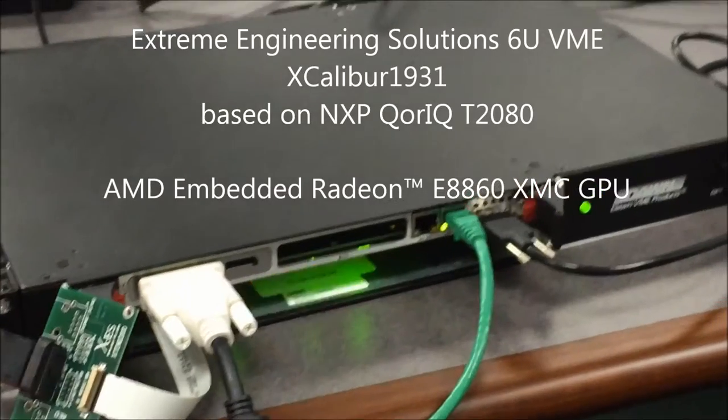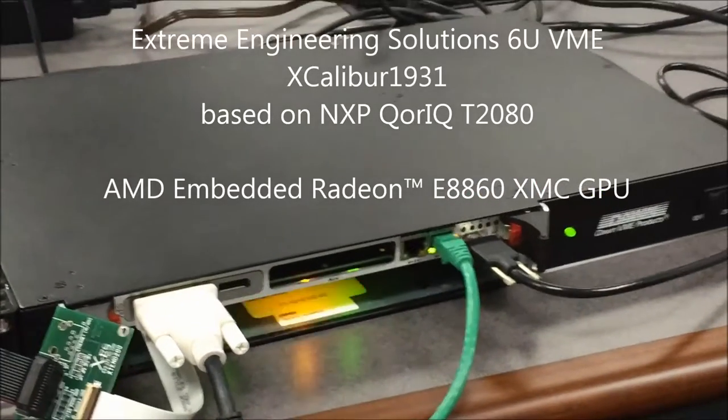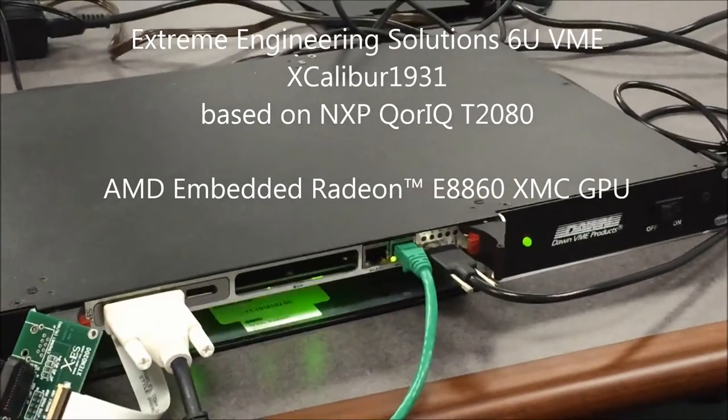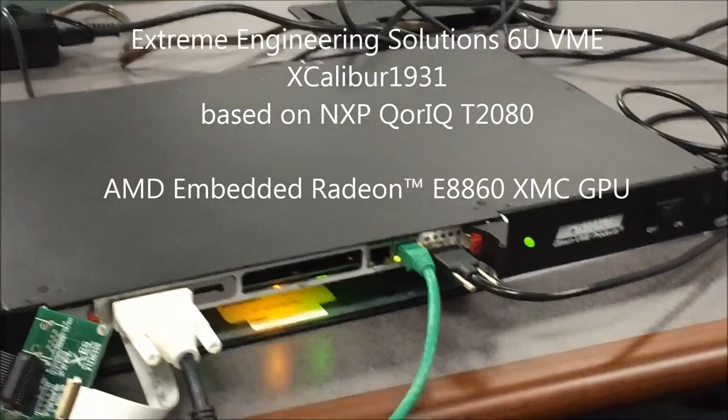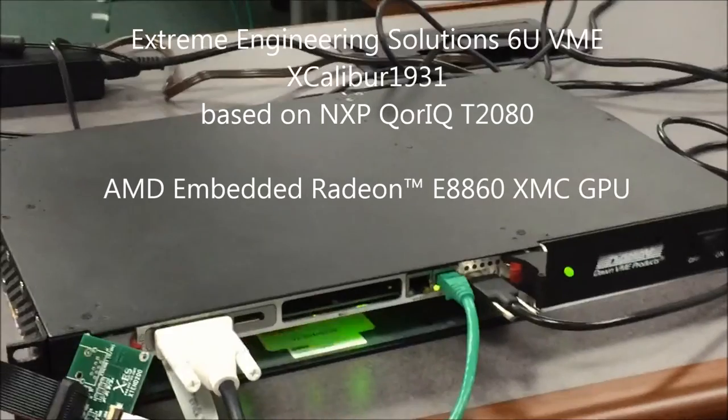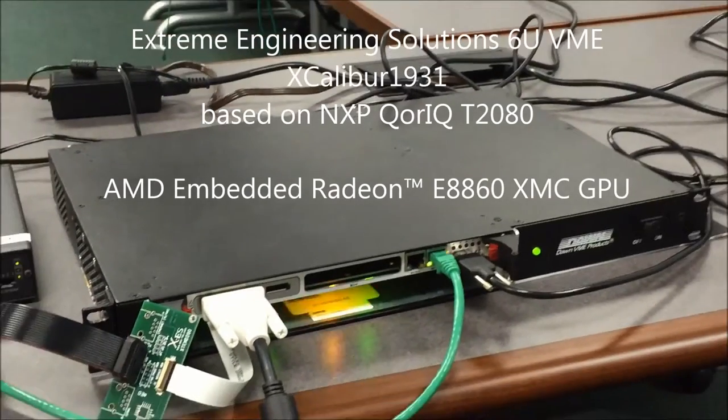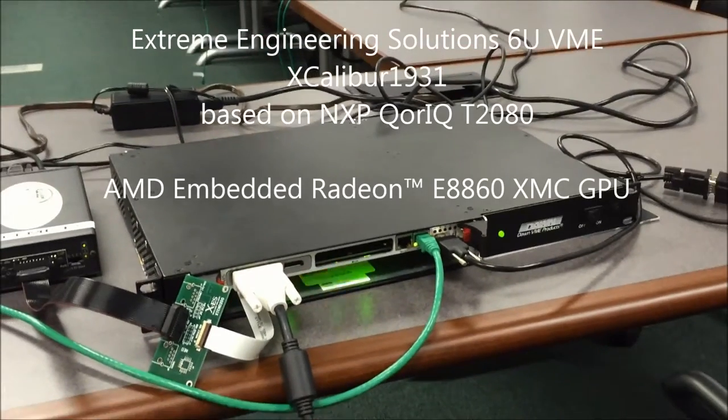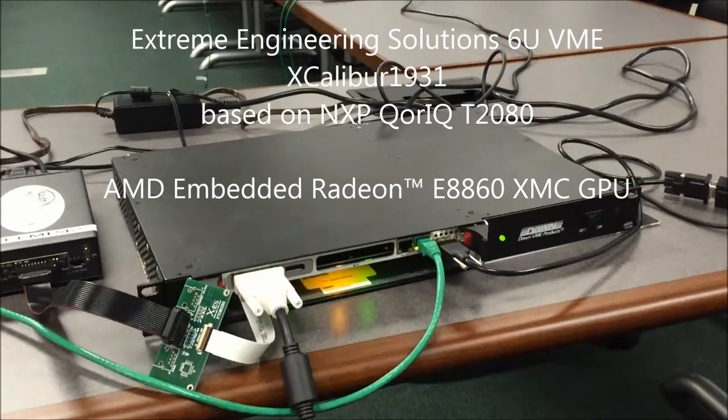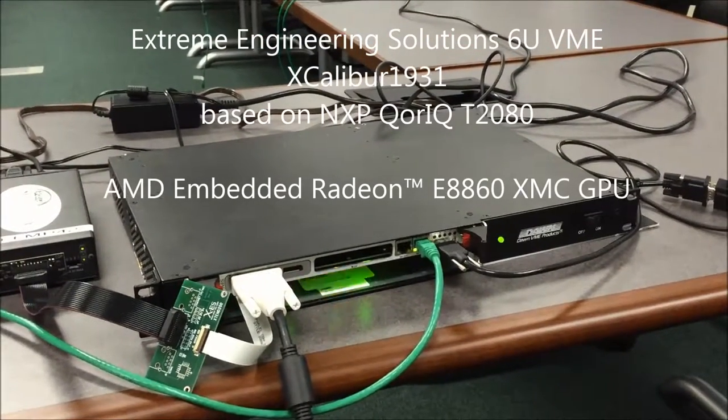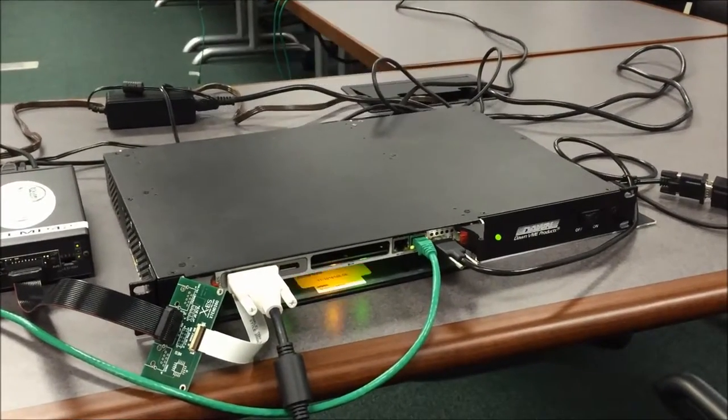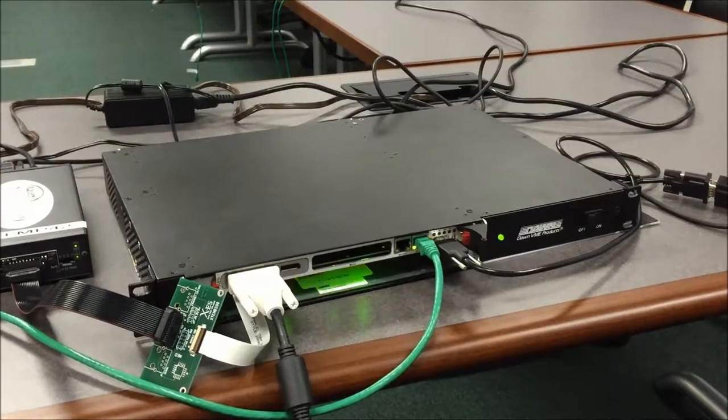The target system is a T2080-based board from Xtreme, which comes equipped with four physical cores or eight virtual cores, and an AMD E8860 which can support up to six displays.